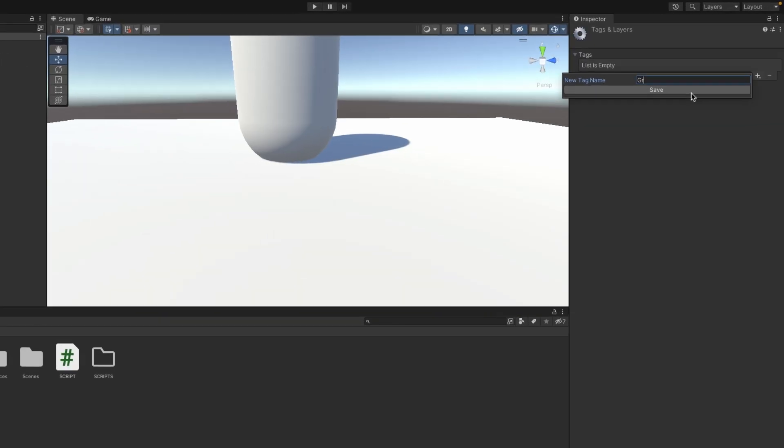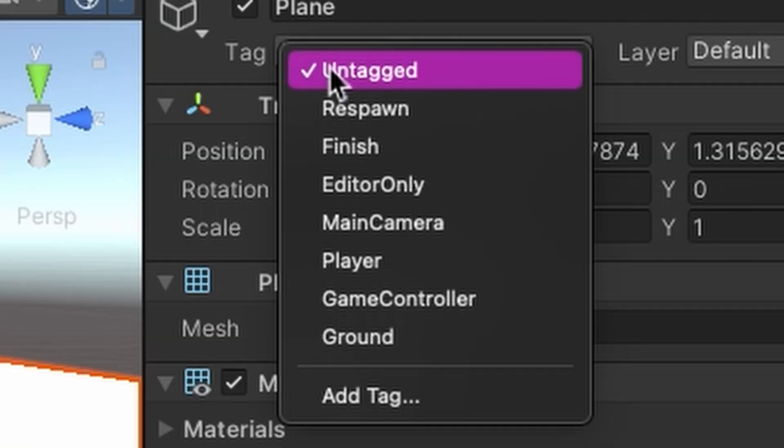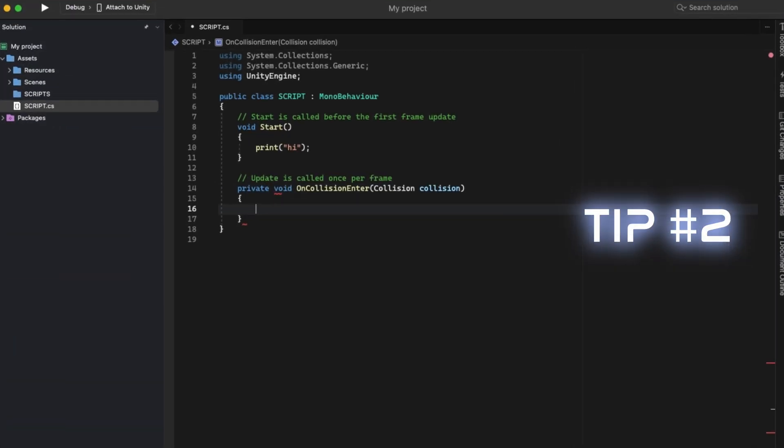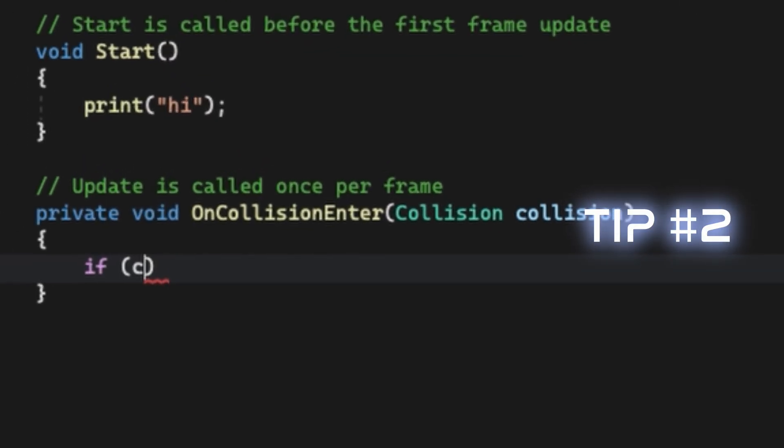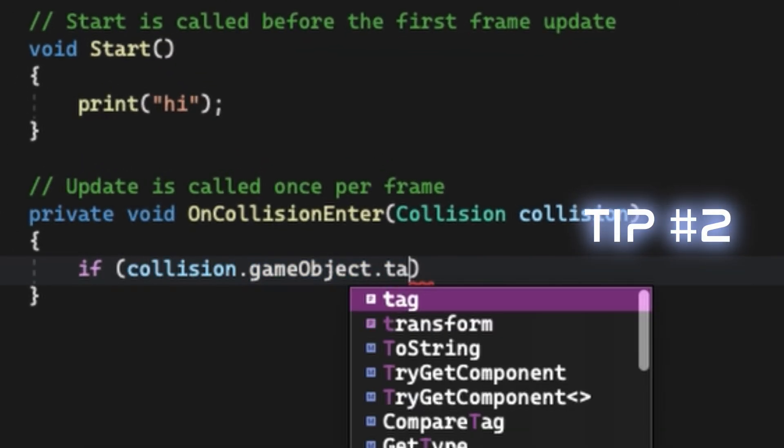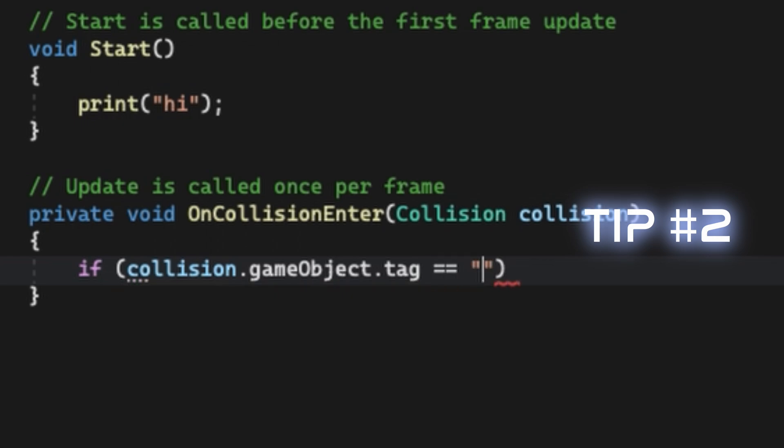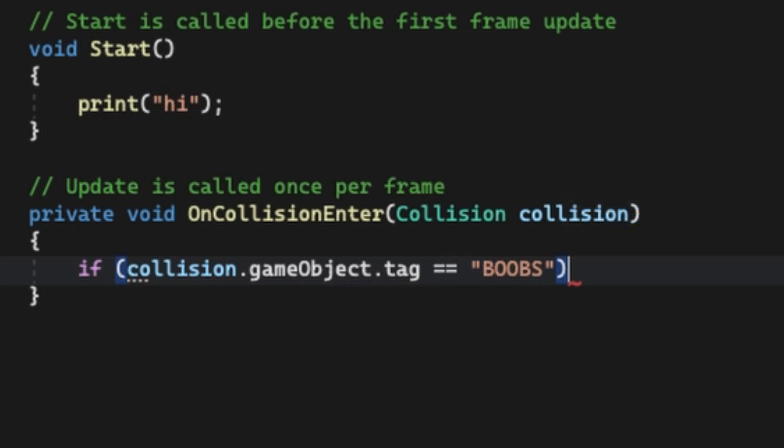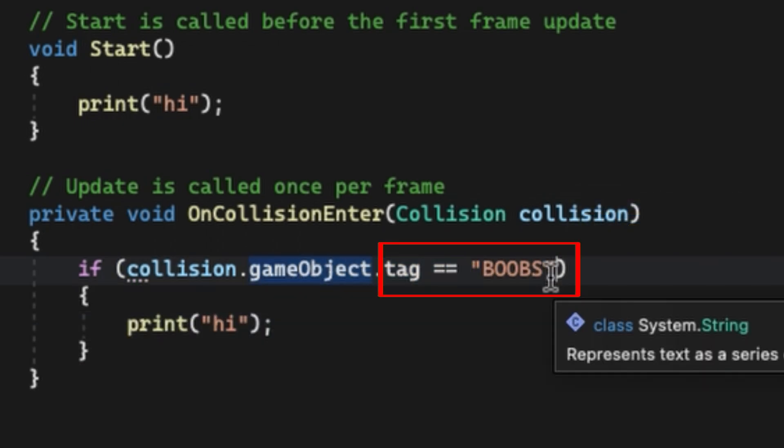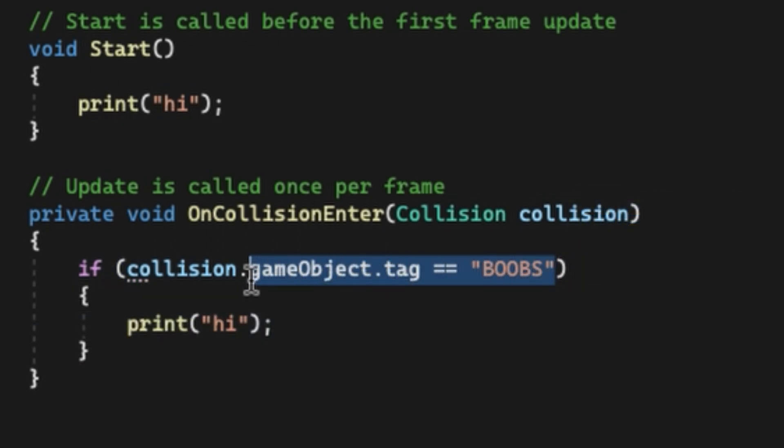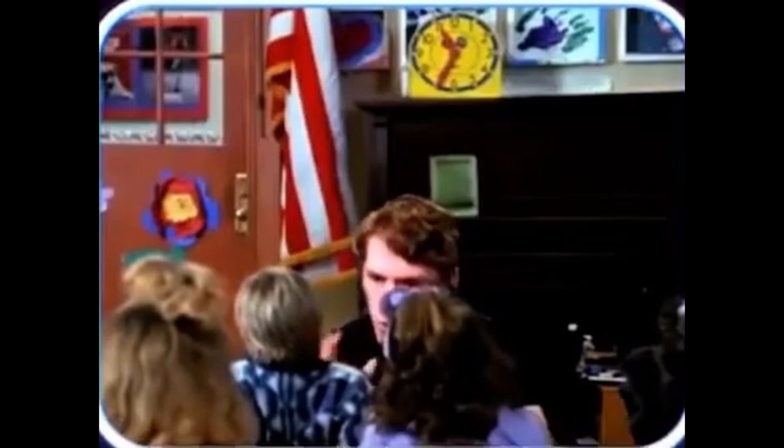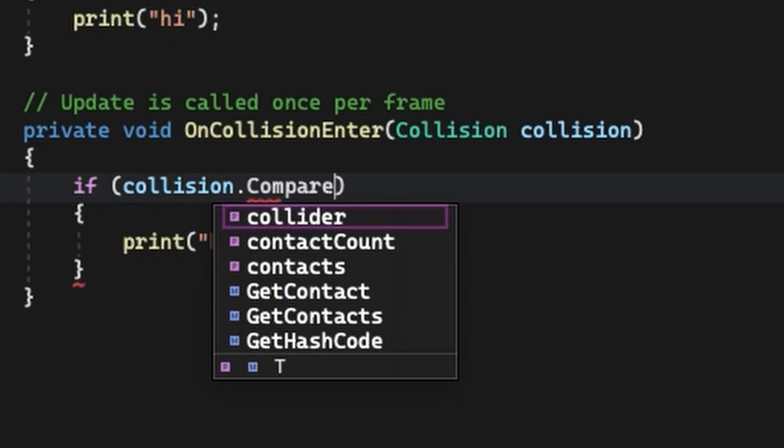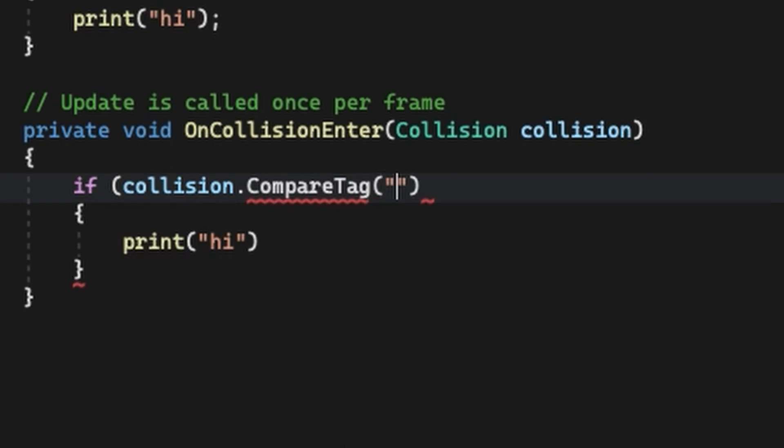Next up you're dealing with player collisions. Tip number two: inside your OnCollisionEnter method, if you use gameObject.collision.tag equals equals, always use CompareTag instead. It's more efficient.